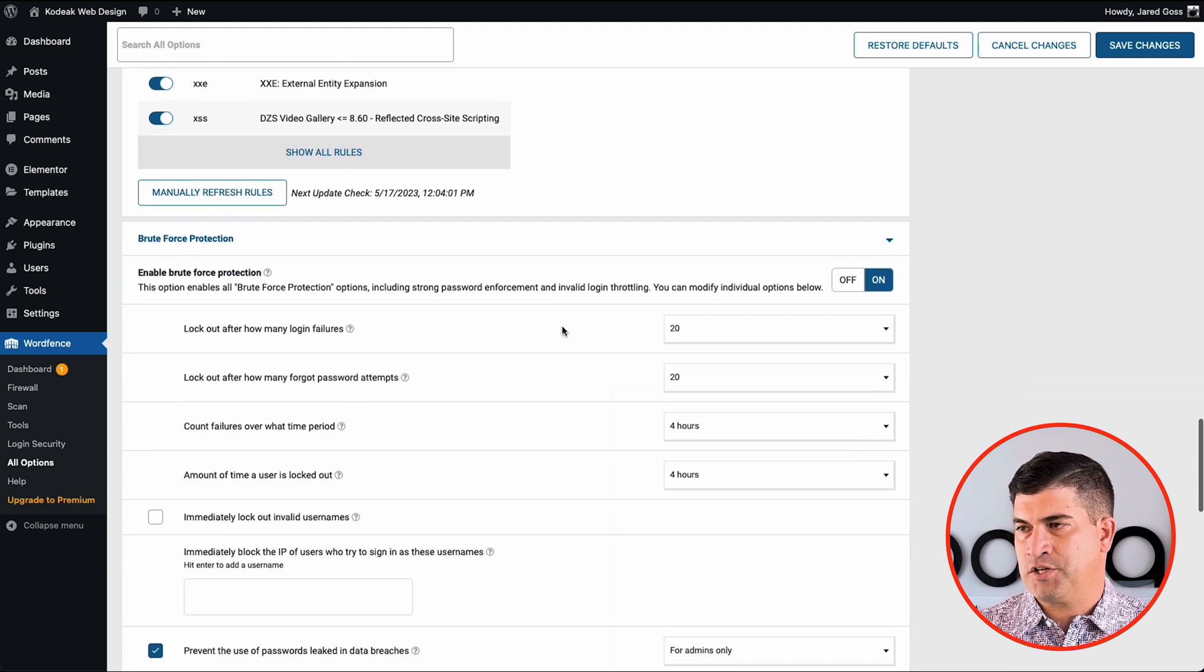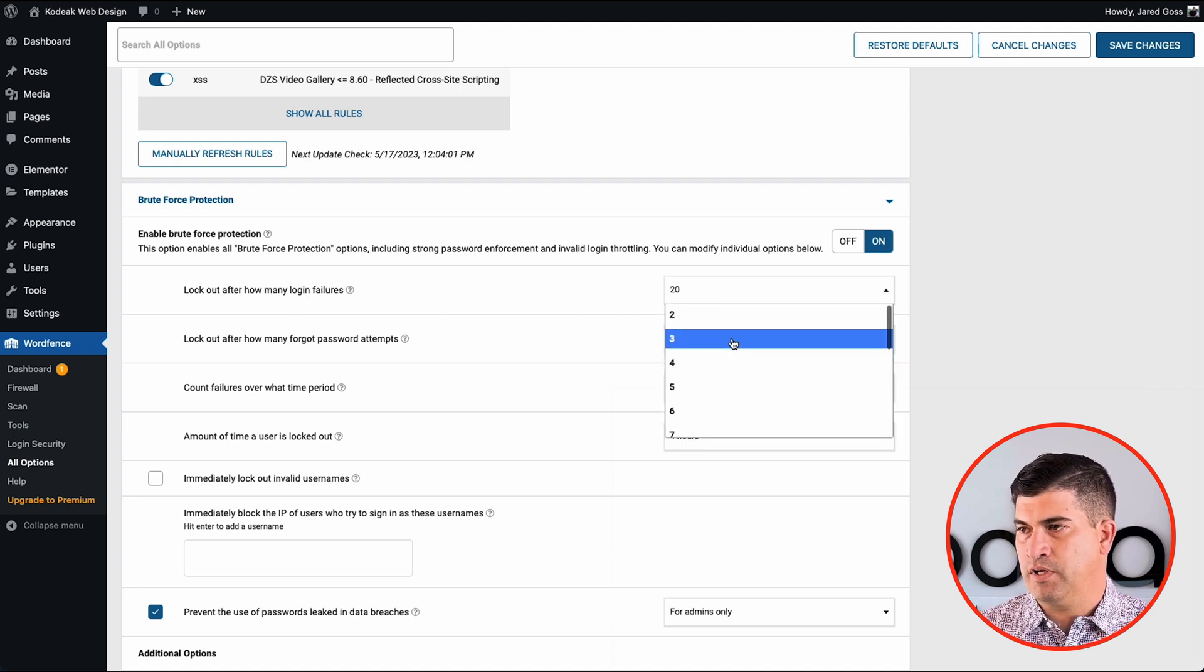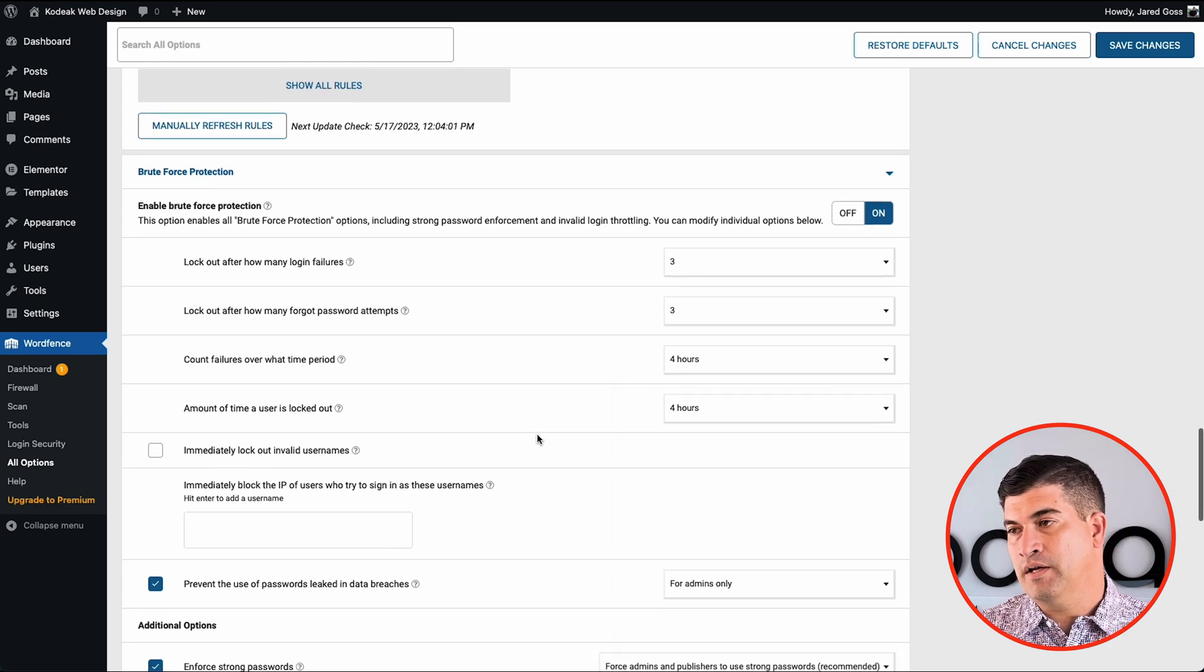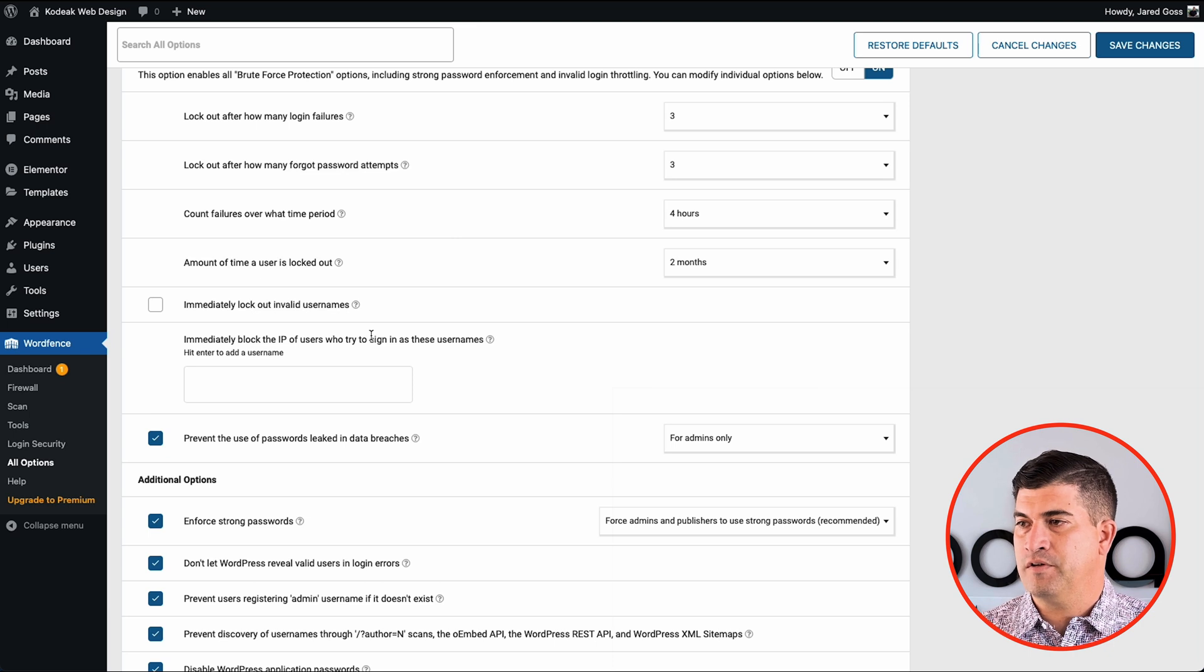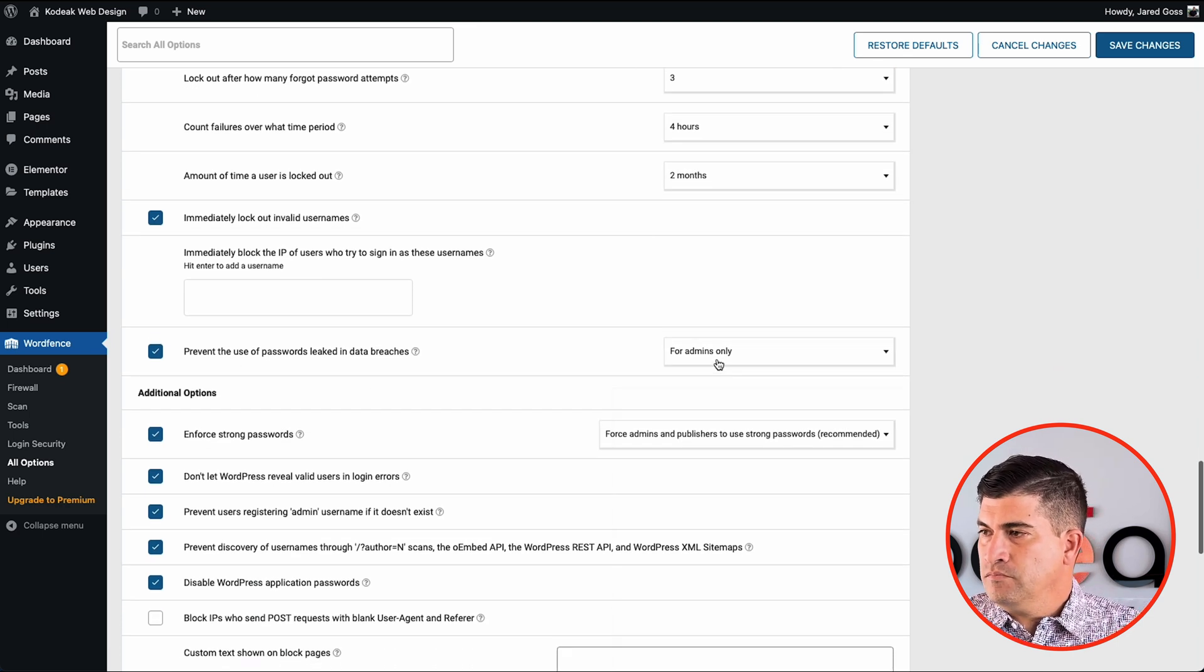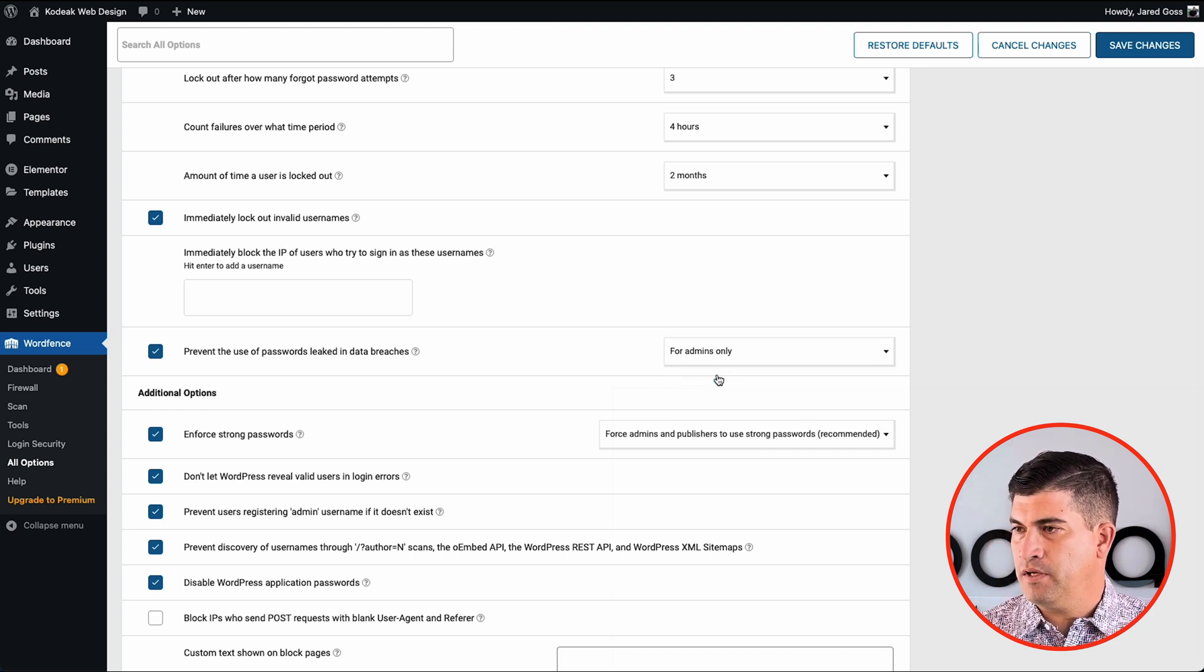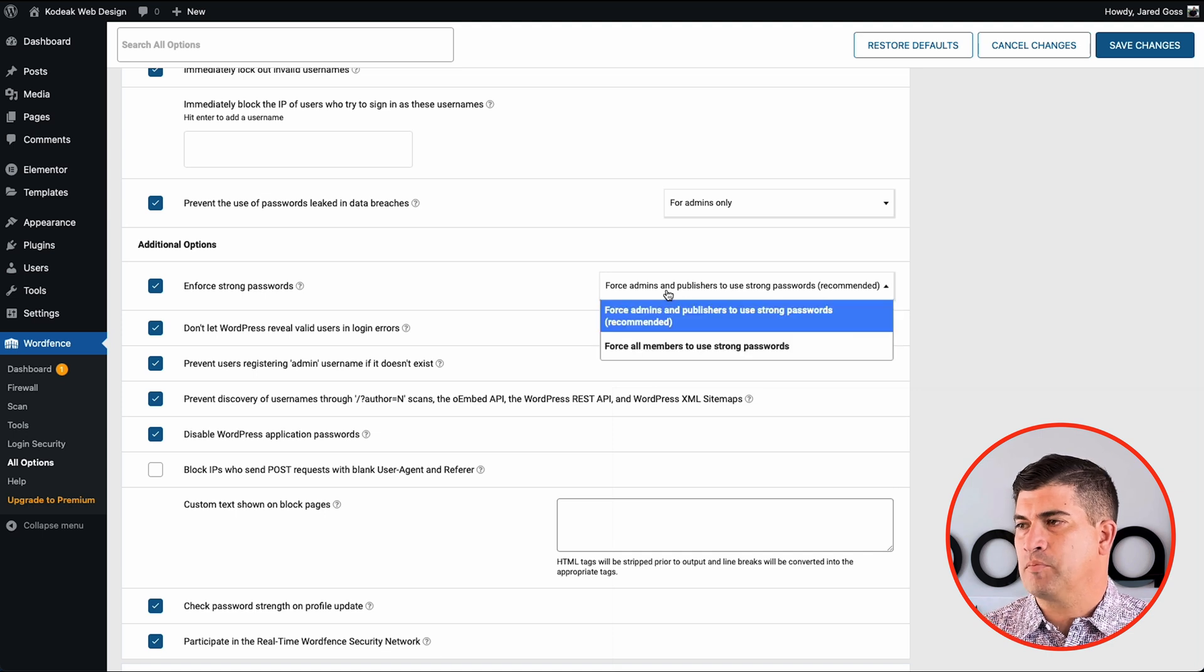Brute force protection. Always key to keep this on as well. We want to limit the amount of times people can fill out these things. Bots are just constantly doing this over and over again. That's how they get in. So I like to limit them to three, sometimes even one. It all depends on whose site it is, what the client is, what we're doing with it. And I do want to lock them out for the longest period of time. I'll manually unblock them if it's somebody that should be in the site. And we'll keep this to just admins only.